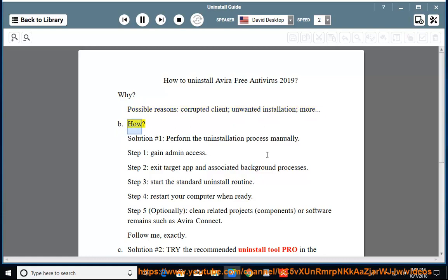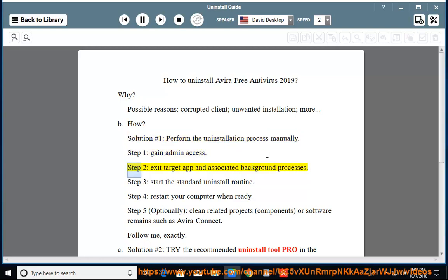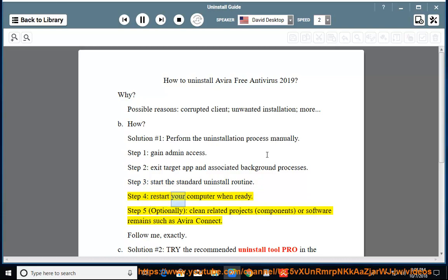How? Solution No. 1: Perform the uninstallation process manually. Step 1: Gain admin access. Step 2: Exit the target app and associated background processes. Step 3: Start the standard uninstall routine. Step 4: Restart your computer when ready. Step 5: Optionally clean related projects, components, or software remains such as Avira Connect.